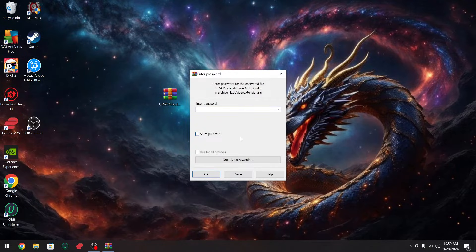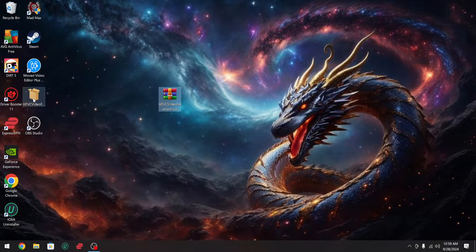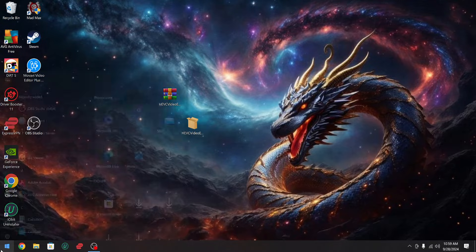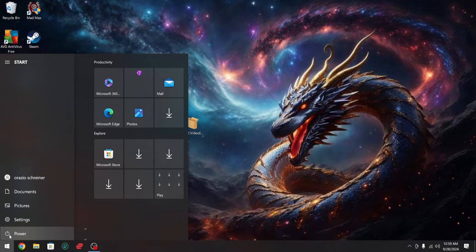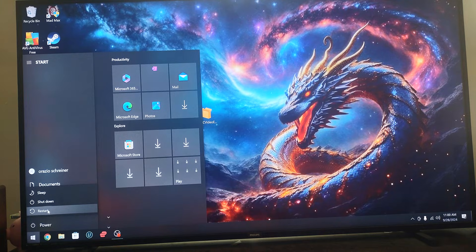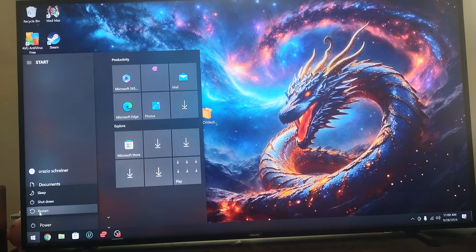Just extract it — the password is 'ray' — and you're going to get this file right here. Now if you double-click it, it's not going to install. So what you have to do is go to the Start Menu, hit the Power options, and hold down the Shift key on your keyboard and click Restart at the same time.